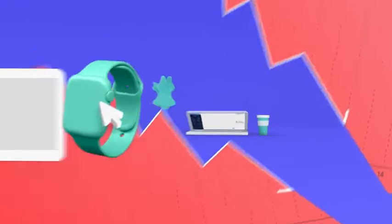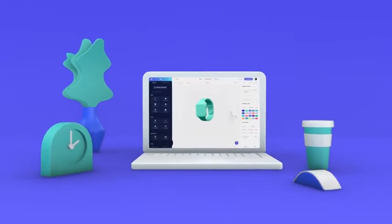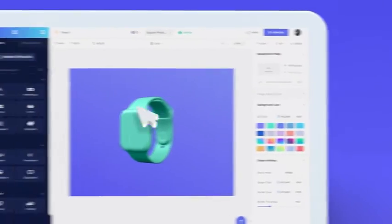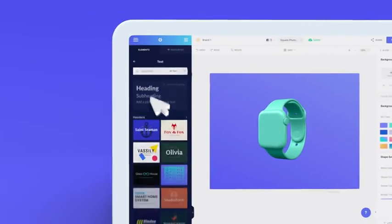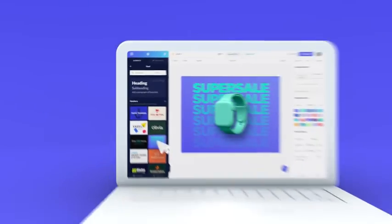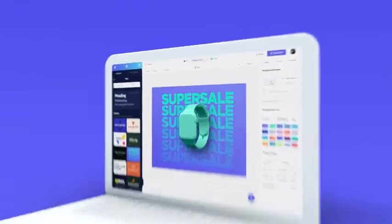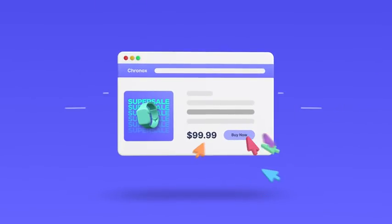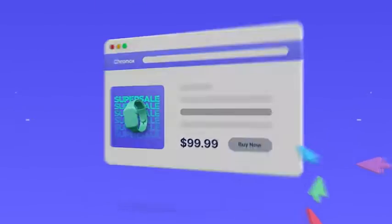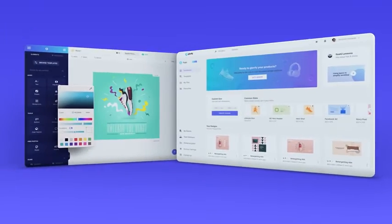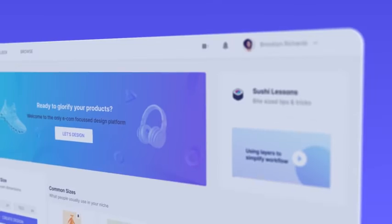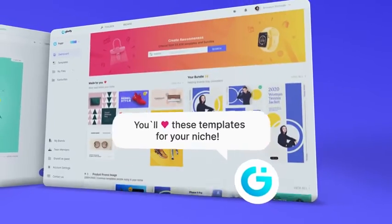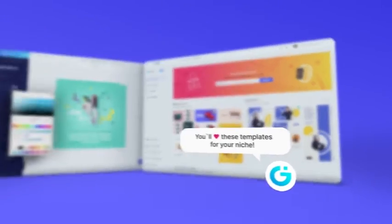That's why we created Glorify — an incredibly easy-to-use design tool that will help you ramp up the visual appeal of your product, converting your customers from browsers to buyers. Glorify gives you access to everything you need to launch a beautifully presented product online.